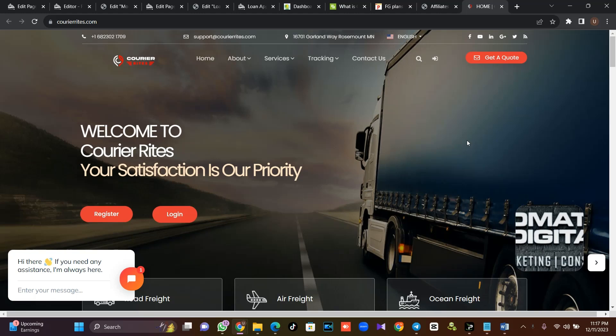If you have been looking for a way to get a script or host a website — a carrier website, a logistics website that has a tracking page — then whenever you create a tracking parcel or goods, your client receives an email. And whenever you make changes, like changing the status of the parcel, the client should receive an email notification. Then this video is for you.